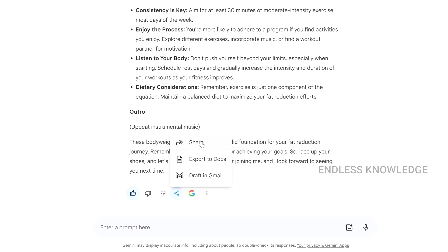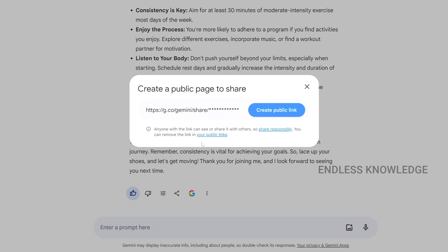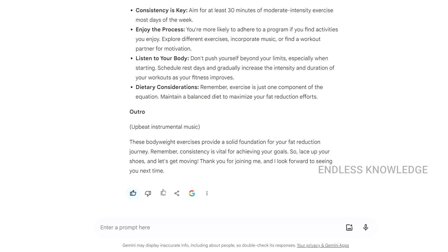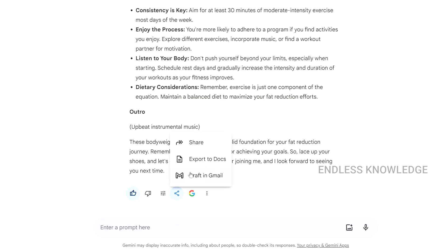We can share the chat by creating a public link and sharing it. We can also export to Google Docs, or send it as a draft email — so you can export and further edit or mail the content.